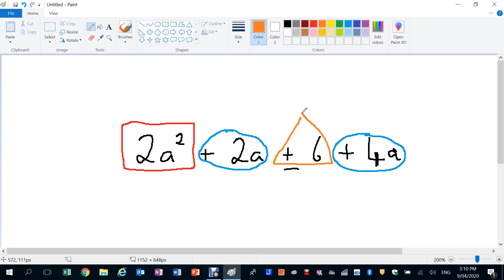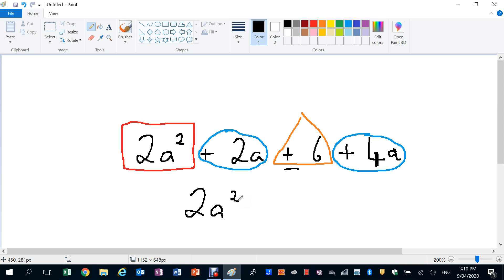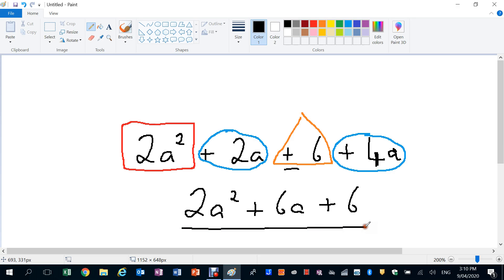So then to finish off now, we can simplify this expression, just make it smaller. We can have 2A squared plus 2A plus 4A is plus 6A, and then plus 6 on the end. And we've simplified that expression by collecting like terms.